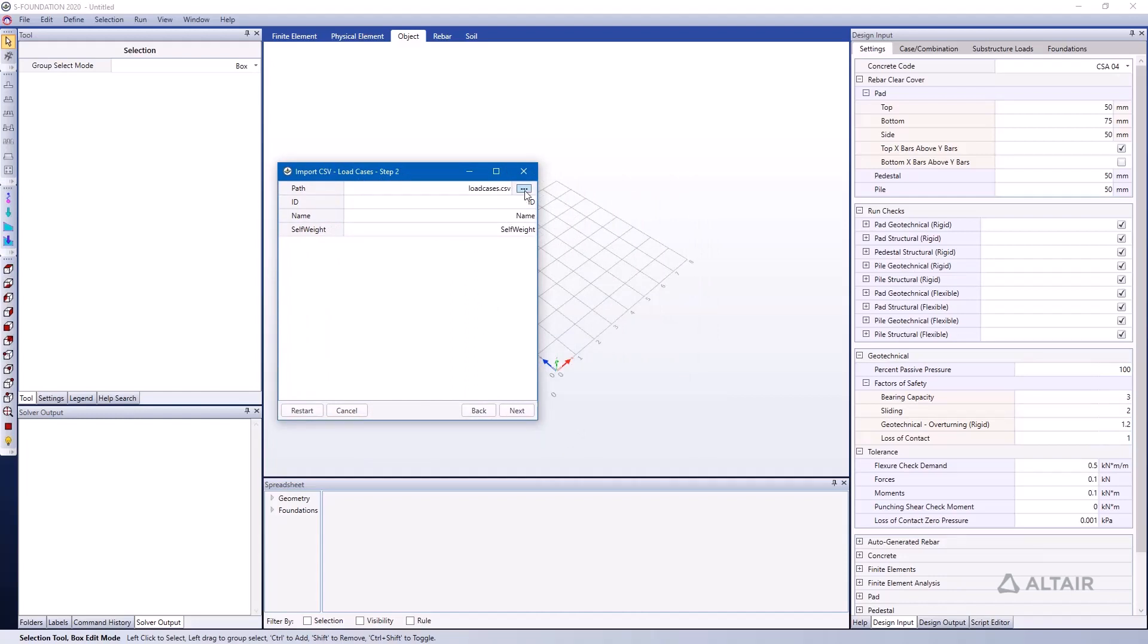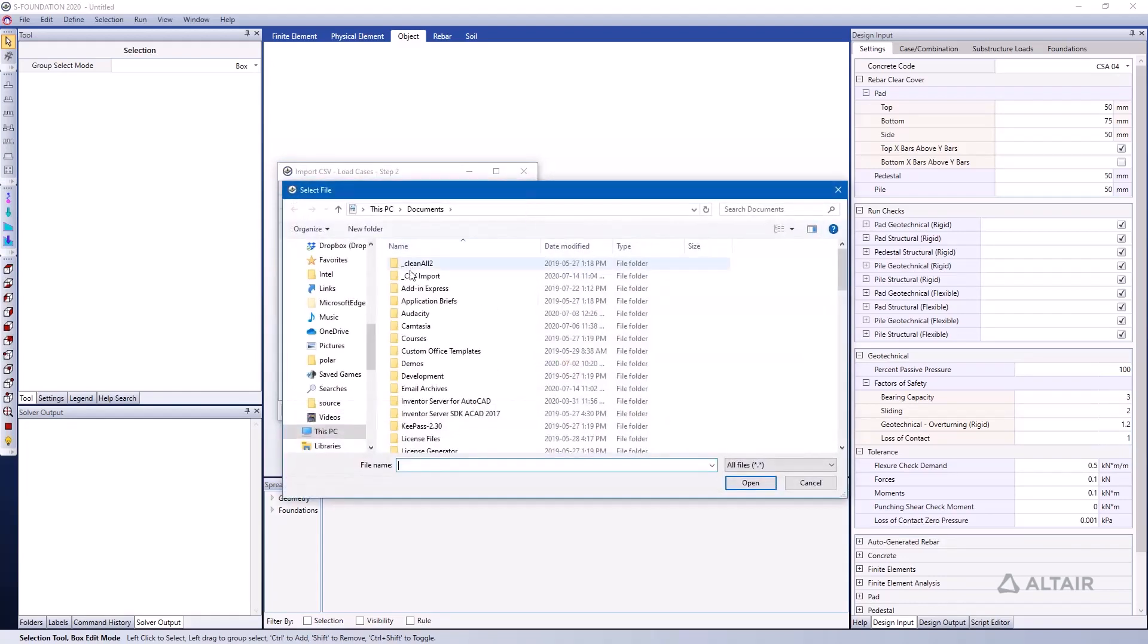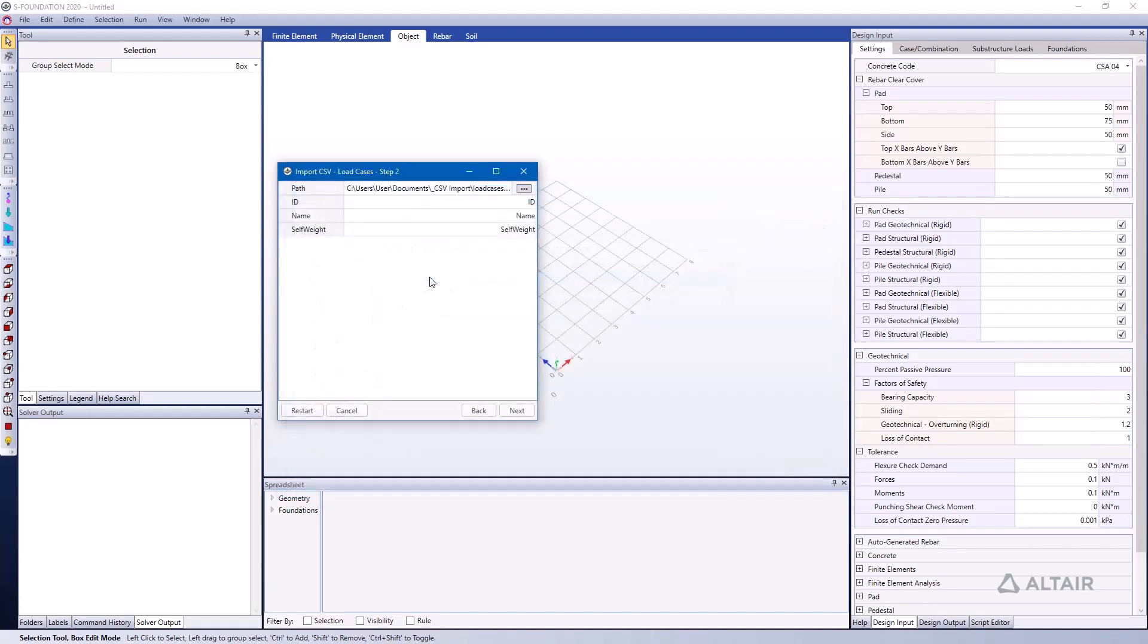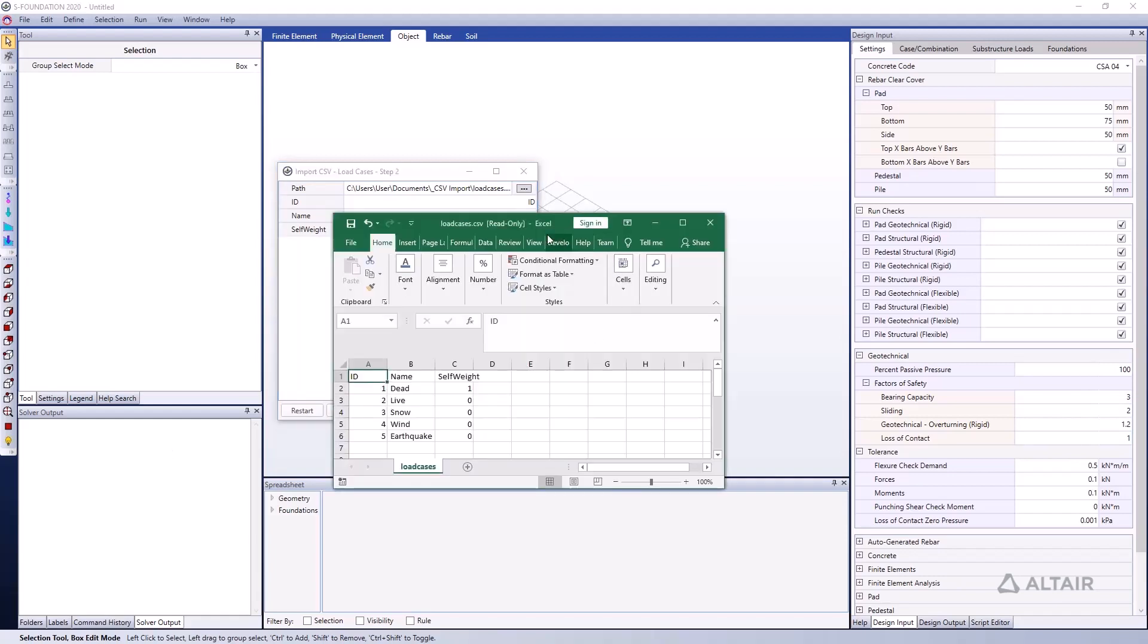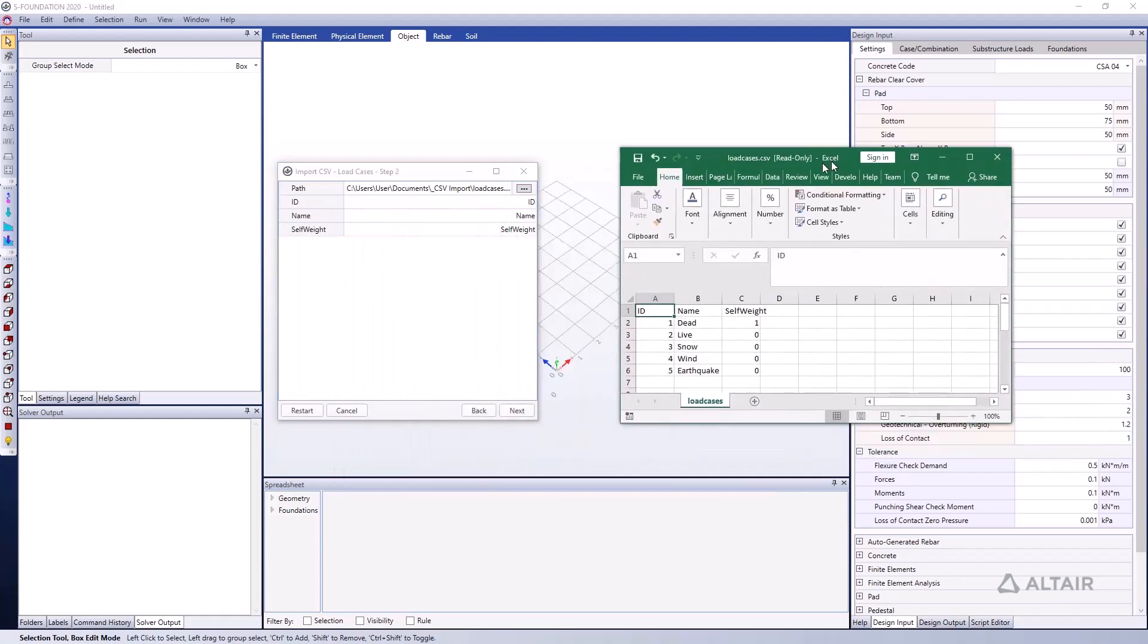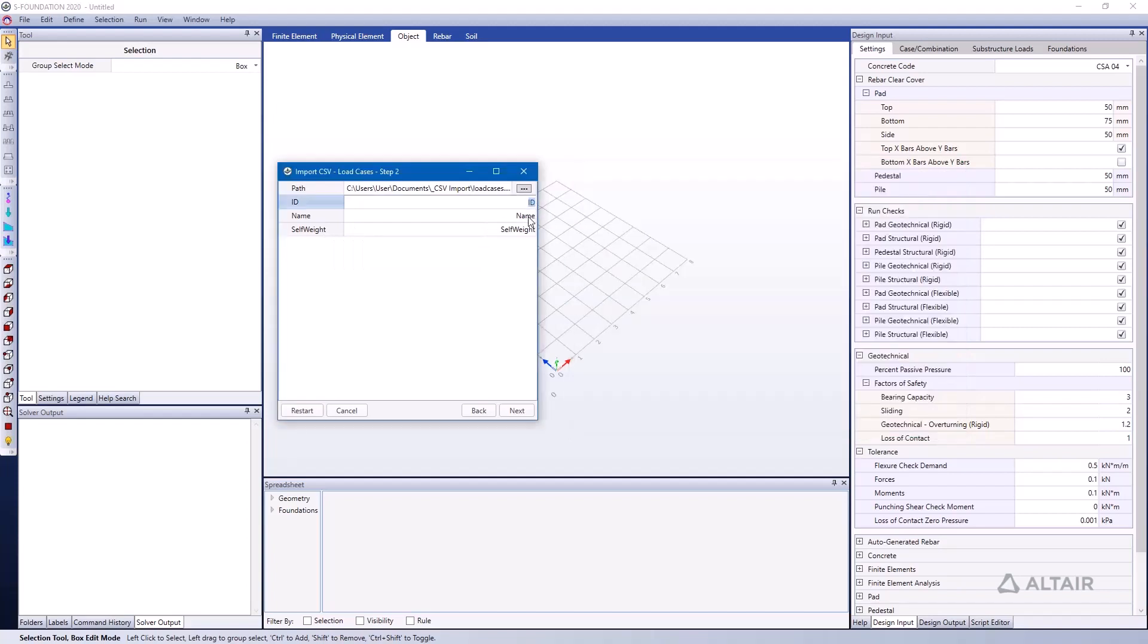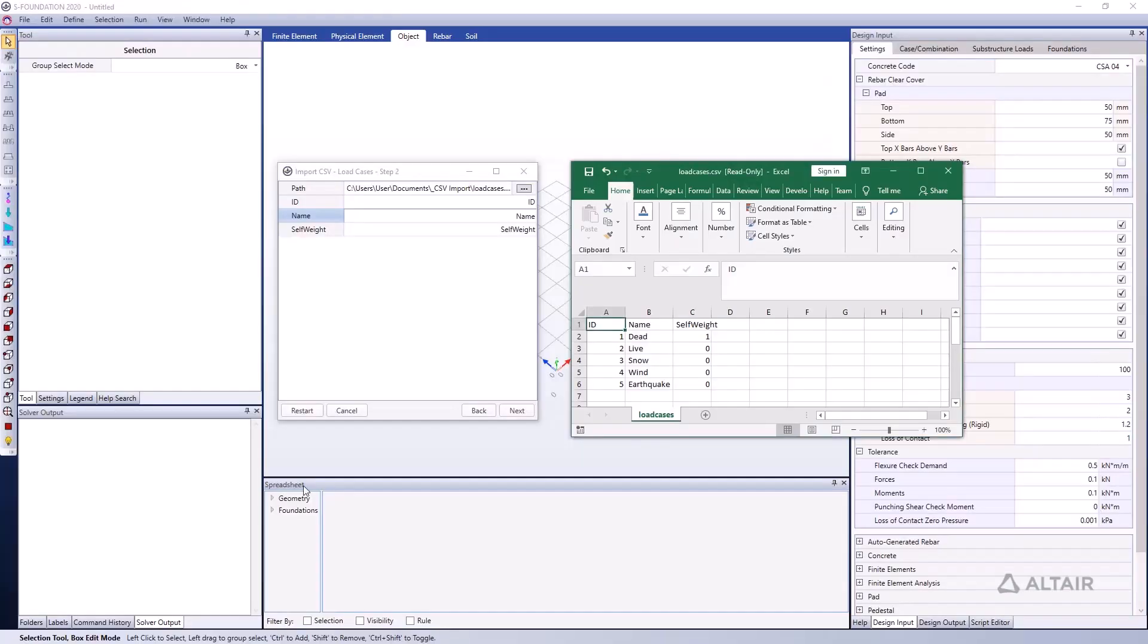If I browse to this file once again, I can click on this CSV file, loadcases.csv. It doesn't have to be named that, you can call it whatever you want. I just did this for simplicity. We can see the data within this loadcases.csv file and the format is really what's important. We need to make sure that the data under ID, name, and self-weight that SFoundation is going to be reading in is consistent with these values in our CSV format.